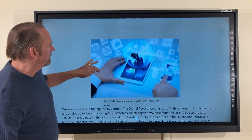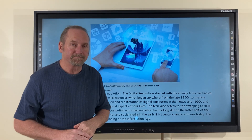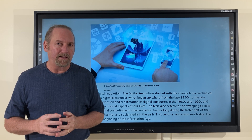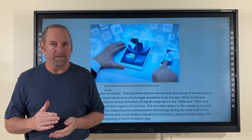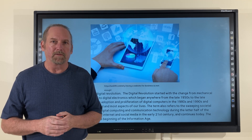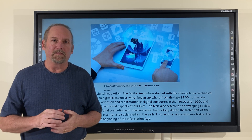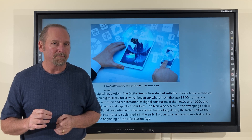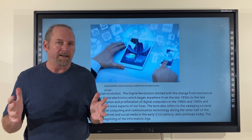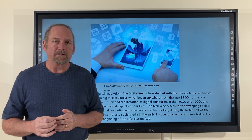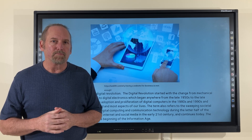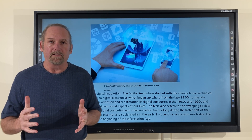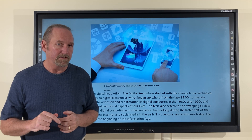We are now early in the digital revolution. The digital revolution started with the change from mechanical and analog technology, part of the industrial revolution, to digital electronics, which began anywhere from the late 1950s to the 1970s. That led to the adoption and proliferation of digital computers in the 1980s and 1990s and has now impacted every field and just about every aspect of our lives. The digital revolution also refers to the sweeping societal changes brought about by digital computing during the latter part of the 20th century, and then the rise of the internet and social media in the early 21st century, and continues to this day.